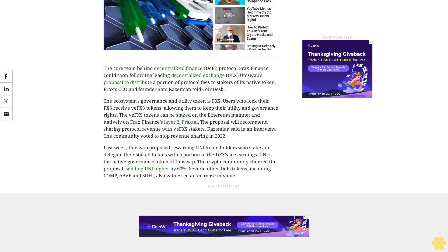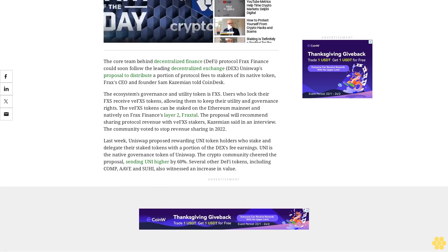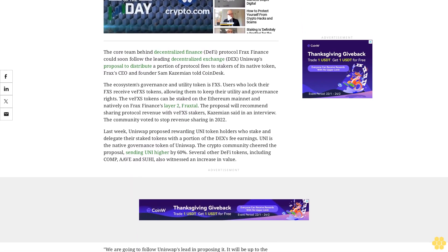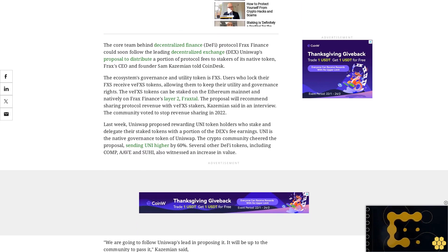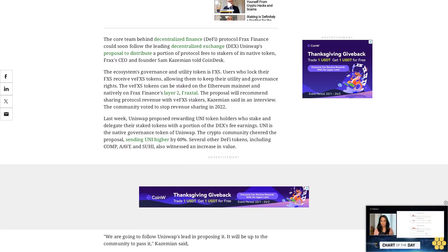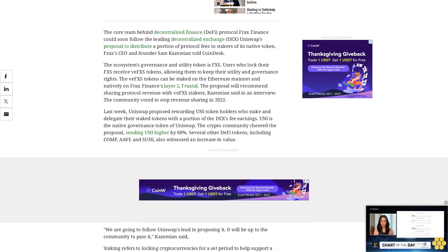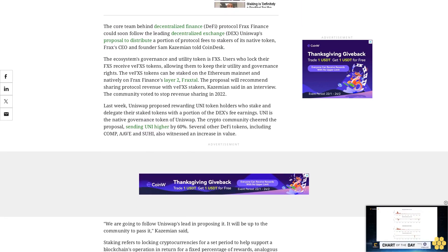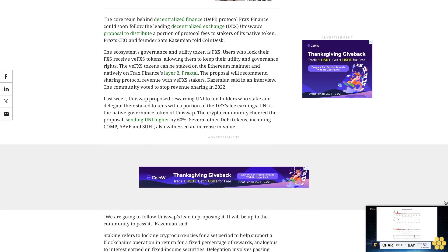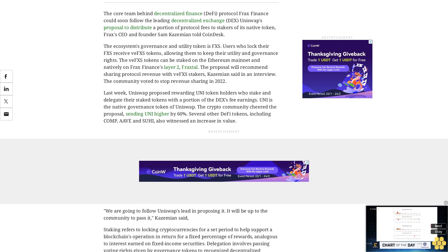Staking refers to locking cryptocurrencies for a set period to help support a blockchain's operation in return for a fixed percentage of rewards, analogous to interest earned on fixed income securities. Delegation involves passing voting rights given by governance tokens to recognized decentralized autonomous organization entities called delegates.